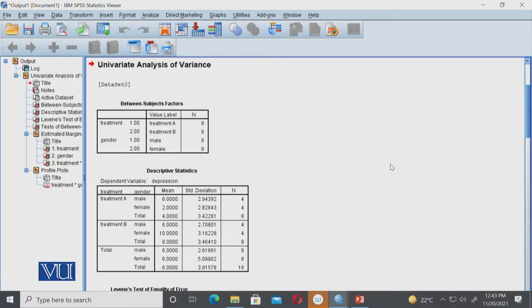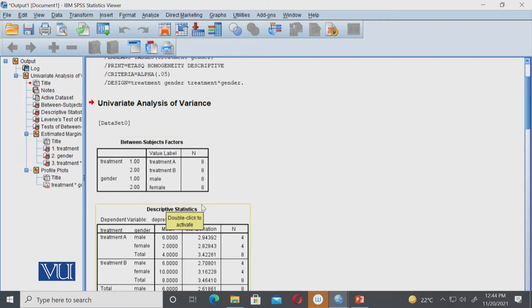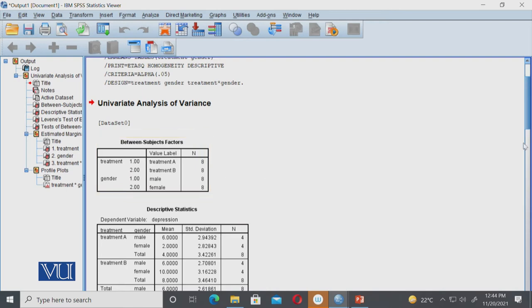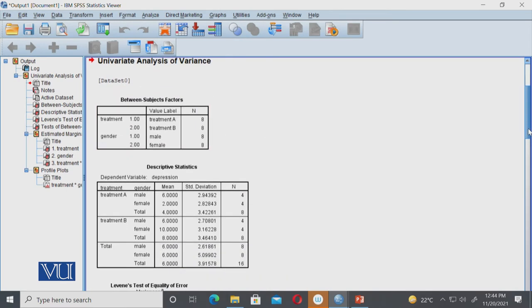So this is our SPSS output file when we gave it the analyze command and ran it. The first table tells us that you have two levels: treatment and gender, and both have two levels each. This table shows how many IVs you have, how many levels each has, and how many participants are in each level.